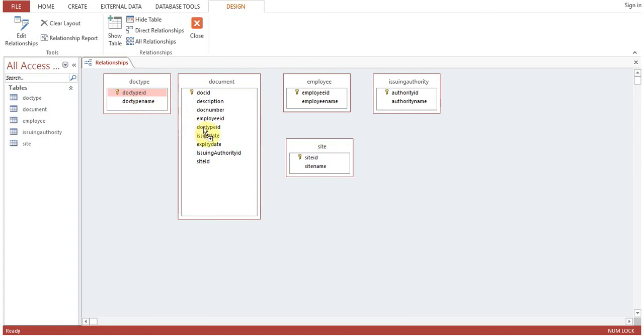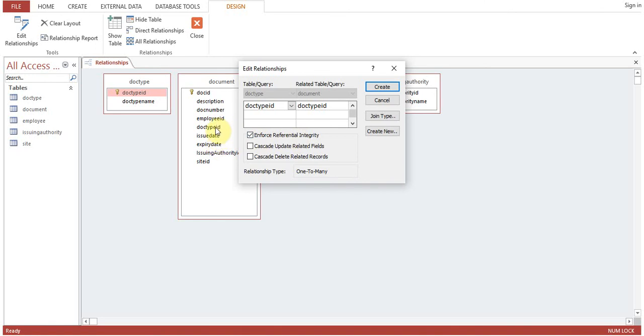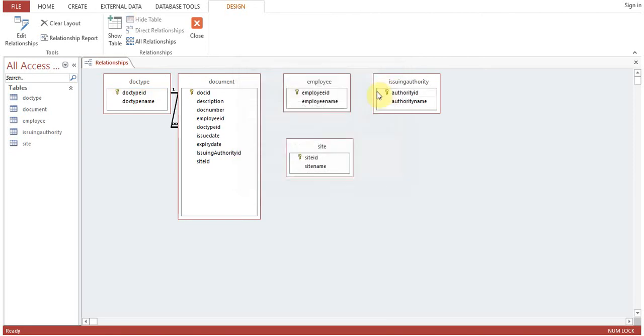Doc Type ID, link with Doc Type ID. Okay, and enforce referential integrity, which means by default whenever any data is entered into the Document table for the Document Type, it will look into the Doc Type table whether that data exists or not. So relationship type, one-to-many. You can see here. Create.